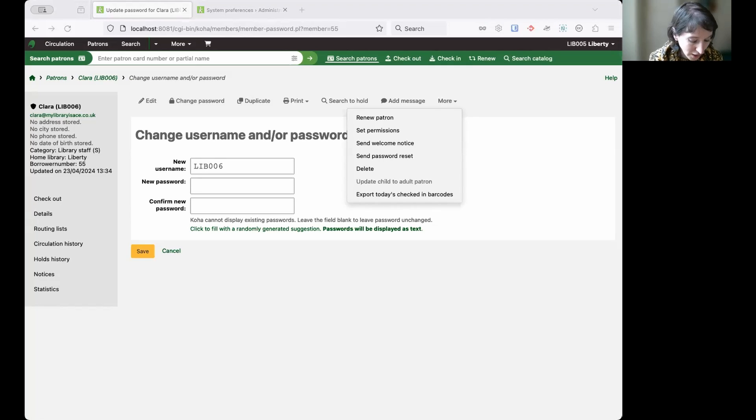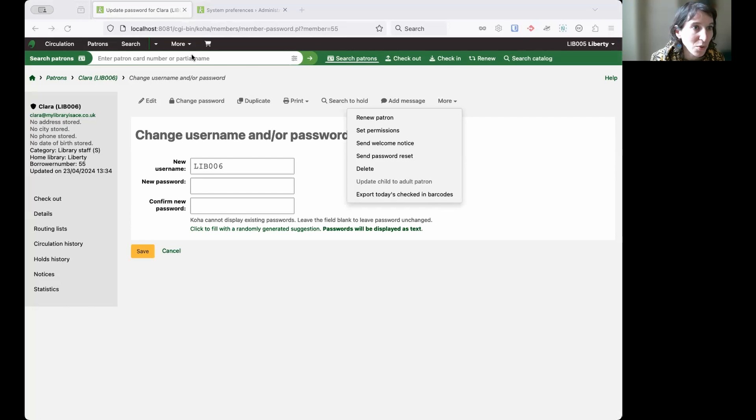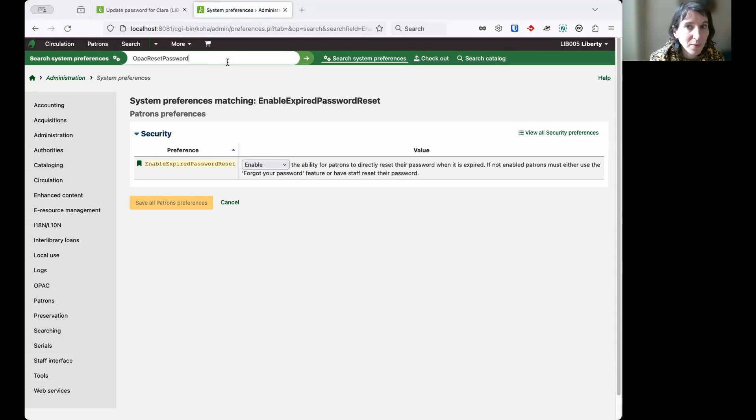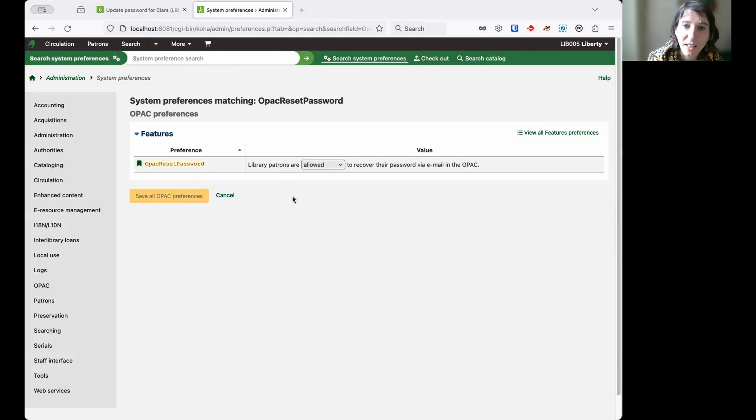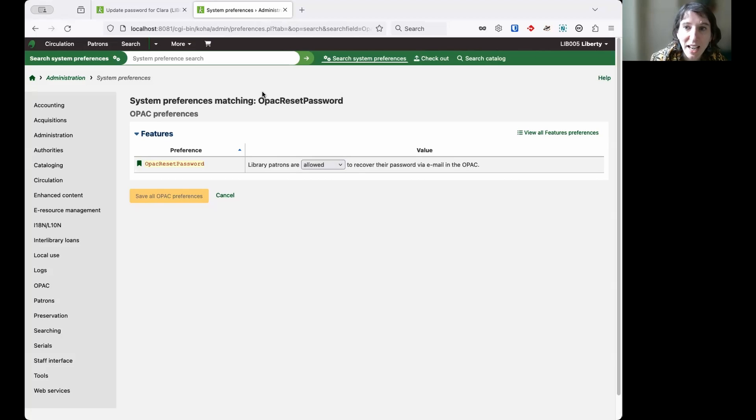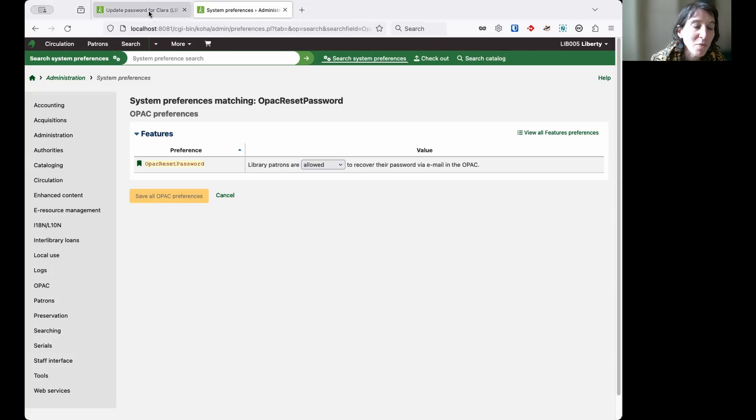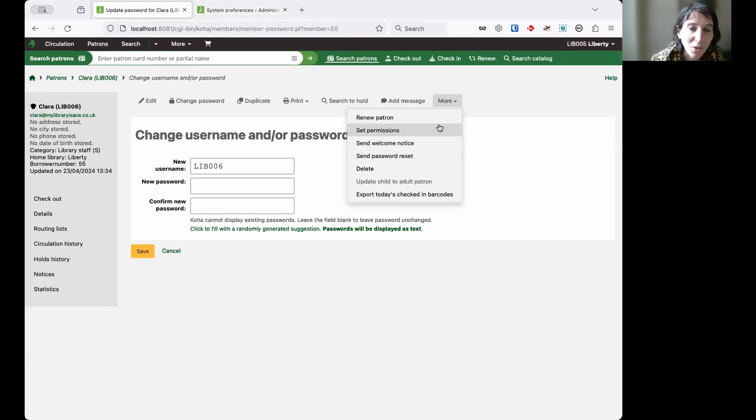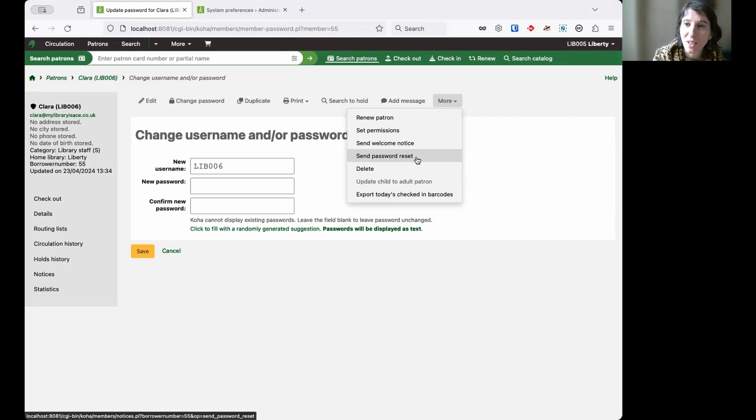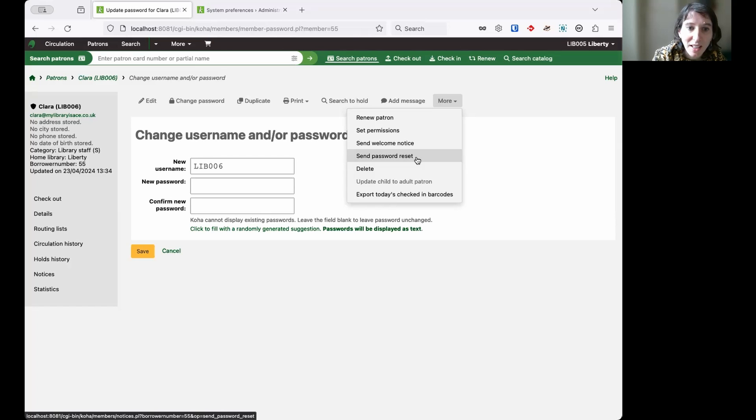That's an option you can enable if you have the OPAC reset password system preference enabled. So let's have a quick look at this system preference. OPAC reset password means your library members are allowed to recover their password via email in the OPAC. But you can trigger that for any library member whether they are staff or not staff from the staff account by using that send password reset, and just like as if they were using the forgot password link on your OPAC, it will send them a notice with a link to actually change their password.